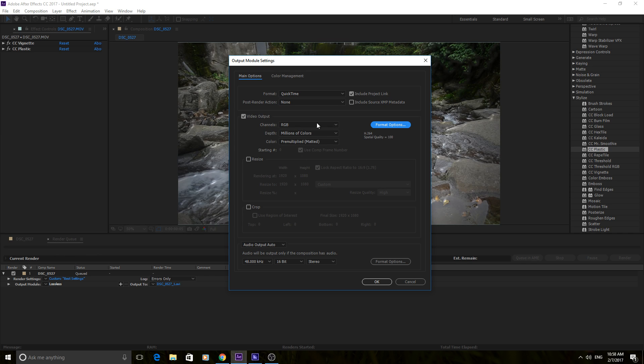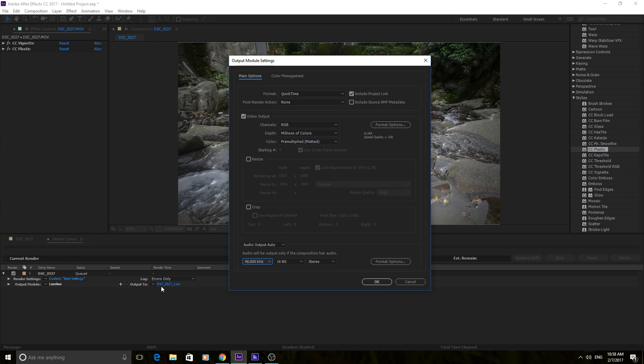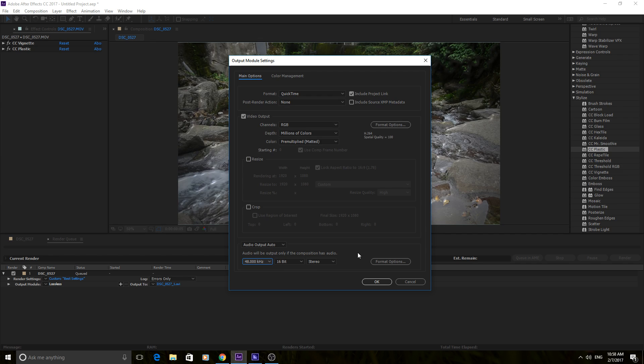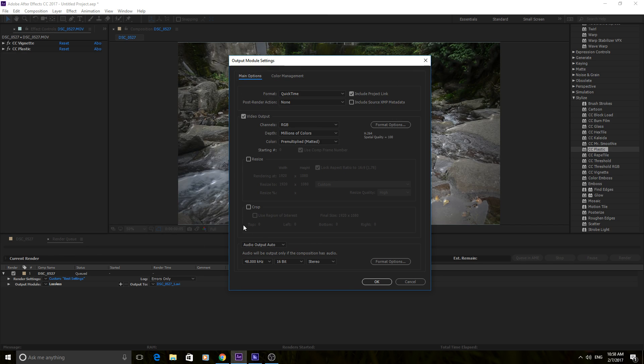The rest of these can stay the same again, not going to change it unless you know you need to change it. Then the audio output, a lot of the times you'll notice it's going to try to output the audio that comes with it, but a lot of times After Effects you don't really need the audio with it, so you can sometimes just turn this off if you're just going to ADR it later, put audio back into it. Other than that, that's basically it for the render queue.